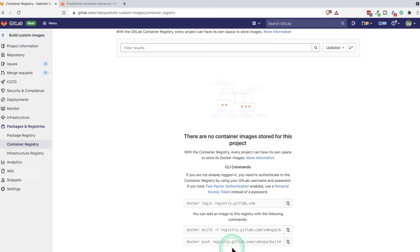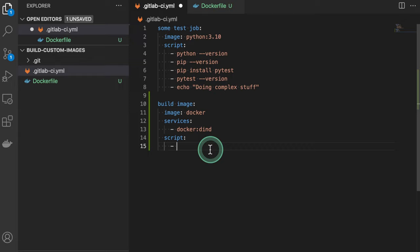These are a great starting point. And we're going to use something very similar to this. So let's go ahead and copy the first command, go back to our script.